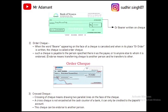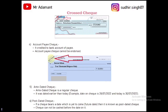Next is the crossed cheque. If we want to limit the transaction to a bank account only — meaning the payee cannot encash the transaction at a bank branch and can only receive the amount in their account — we draw two parallel crossed lines in the upper corner of the cheque. This is called a crossed cheque. This cheque can be endorsed to another person, but the amount will be credited only to the bank account of the payee.